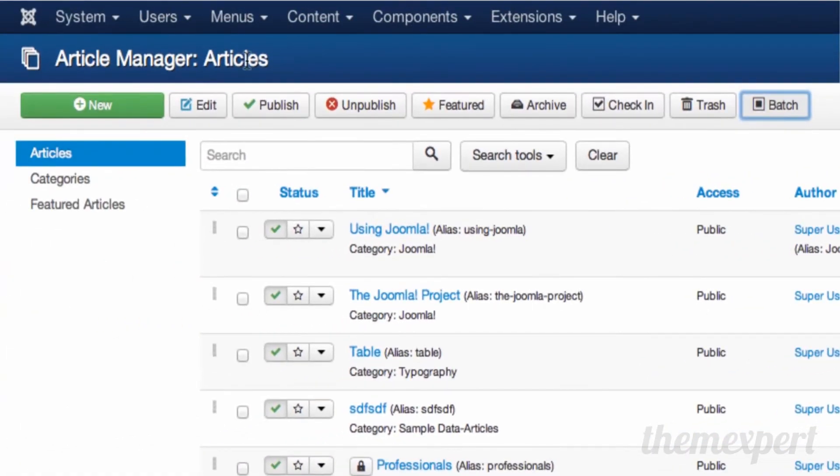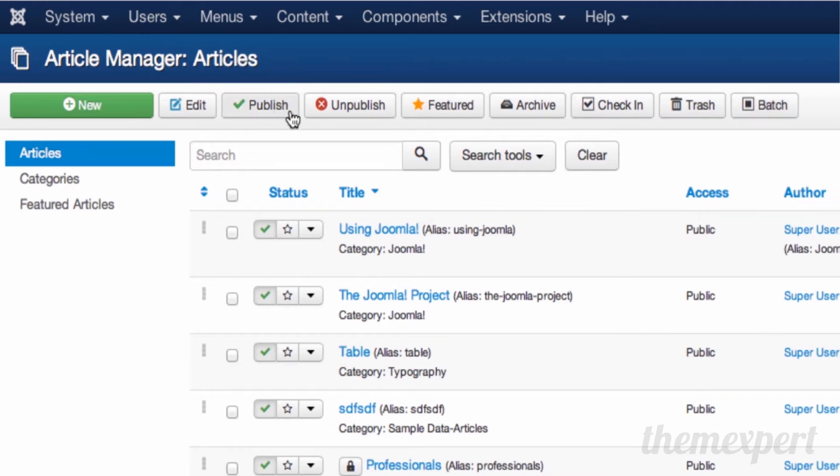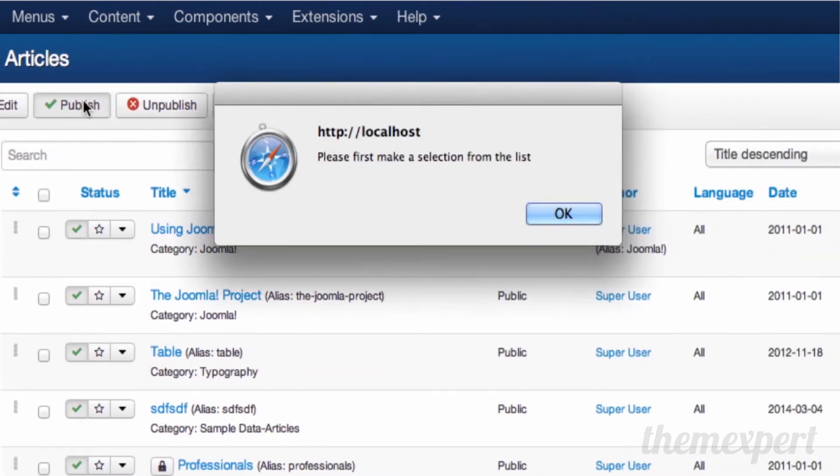One thing you have to remember: all the tools in the toolbar only work for single or multiple articles selected, except the new button. When you click on the tools without selecting articles, this pop-up message will appear saying please first make a selection from the list.